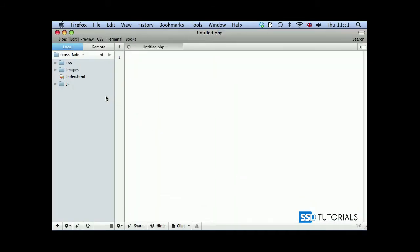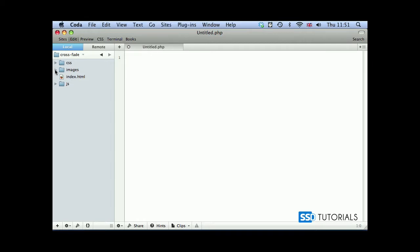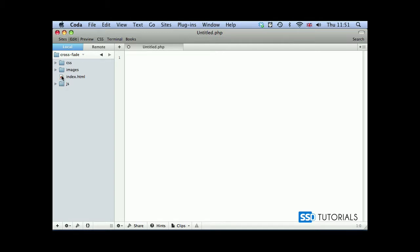If we go to our editor, together with the exercise files you have access to the CSS folder with the blank core.css file and an images folder where you'll put the images you'll be using within your slideshow. Then we have index.html and the js folder with core.js and the latest version of jQuery.